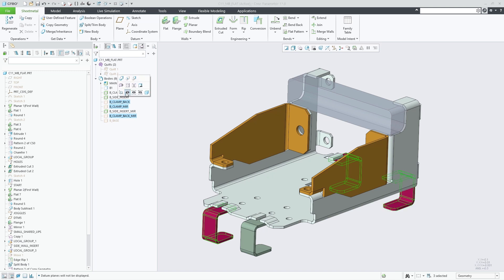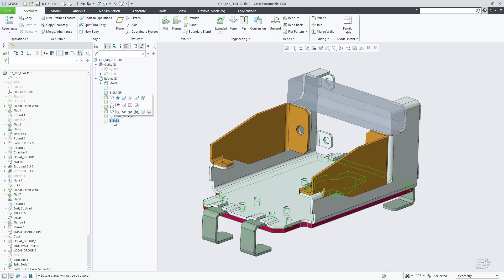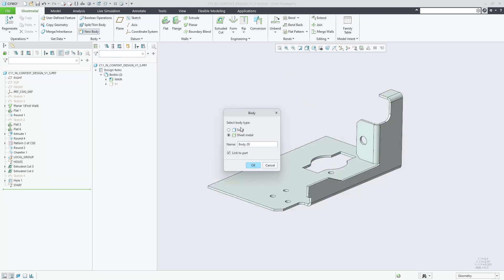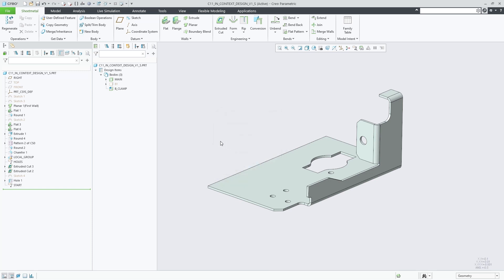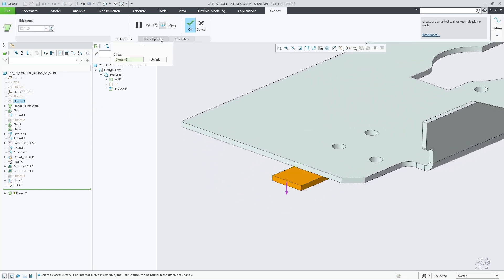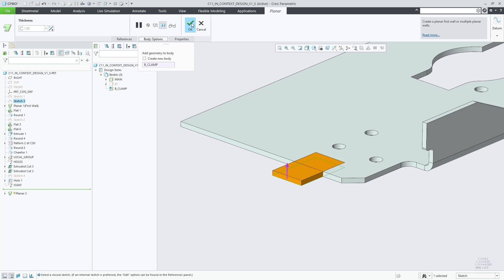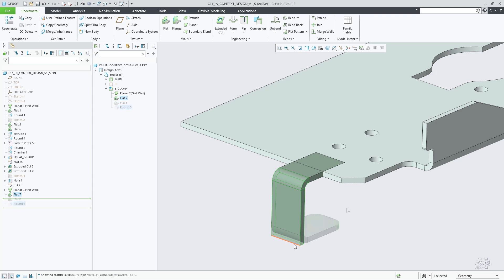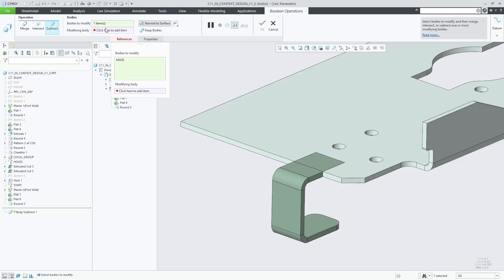There are several ways to create sheet metal bodies and assign sheet metal geometry to them. The new body command enables you to choose the type of body to create — a solid body or a sheet metal body. Tools such as the planar feature that create independent walls now also offer the body options tab. Sheet metal bodies are shown in the design tree and quilt body evolution tree, from where you can highlight, select them, and also control their visibility.